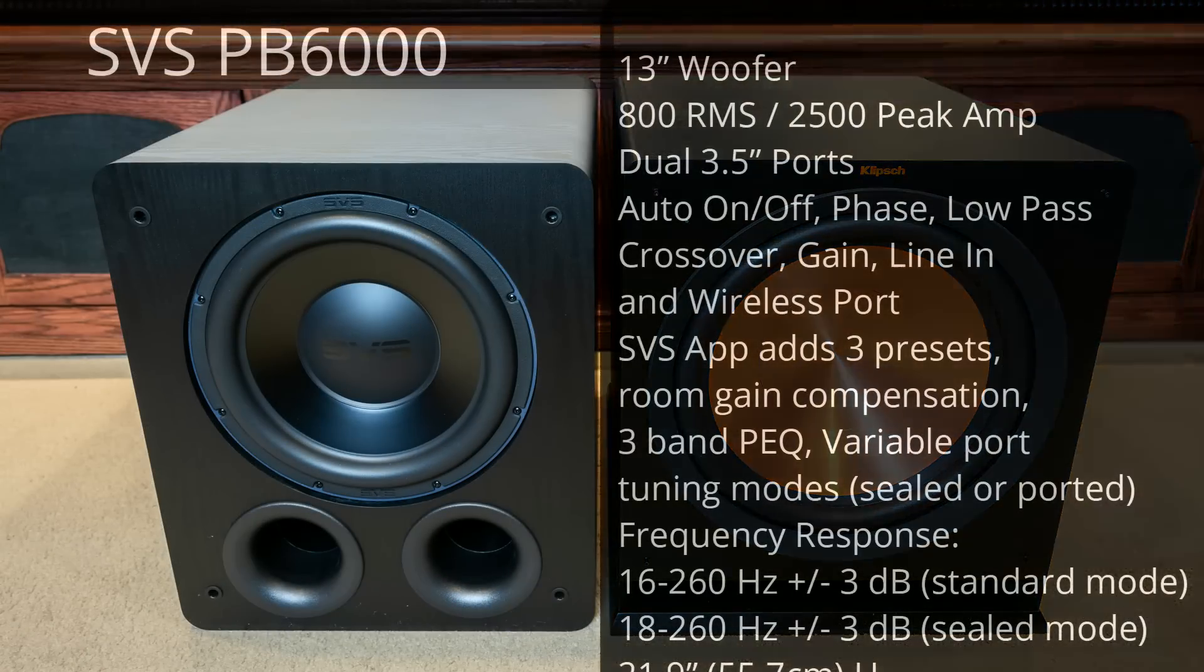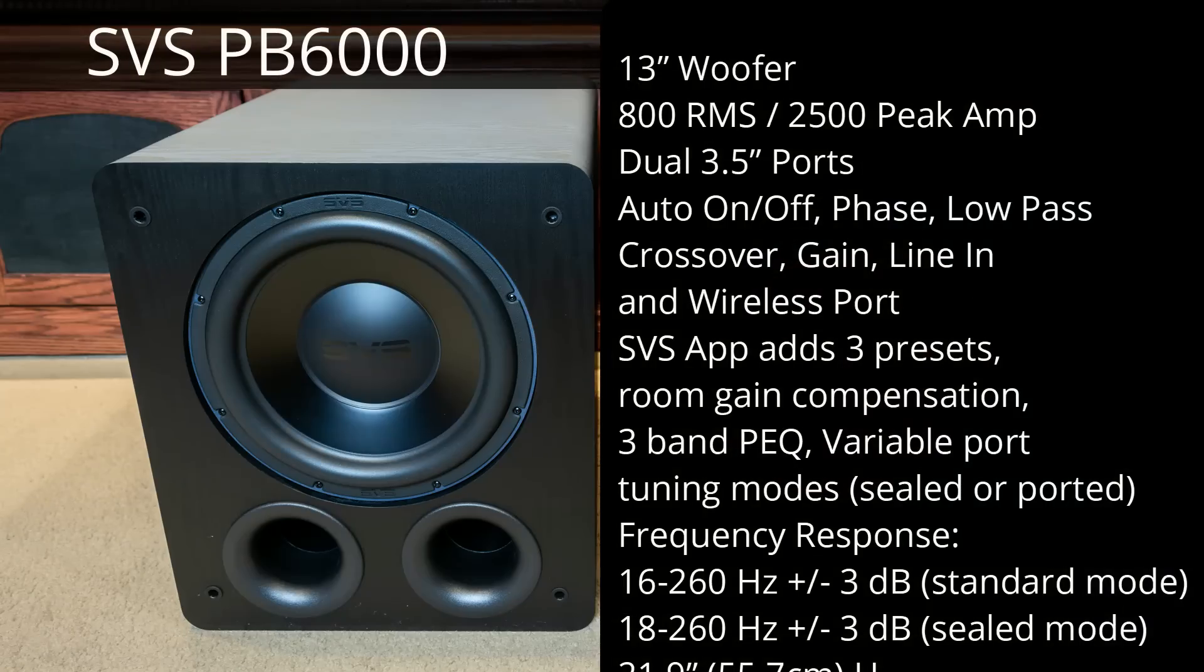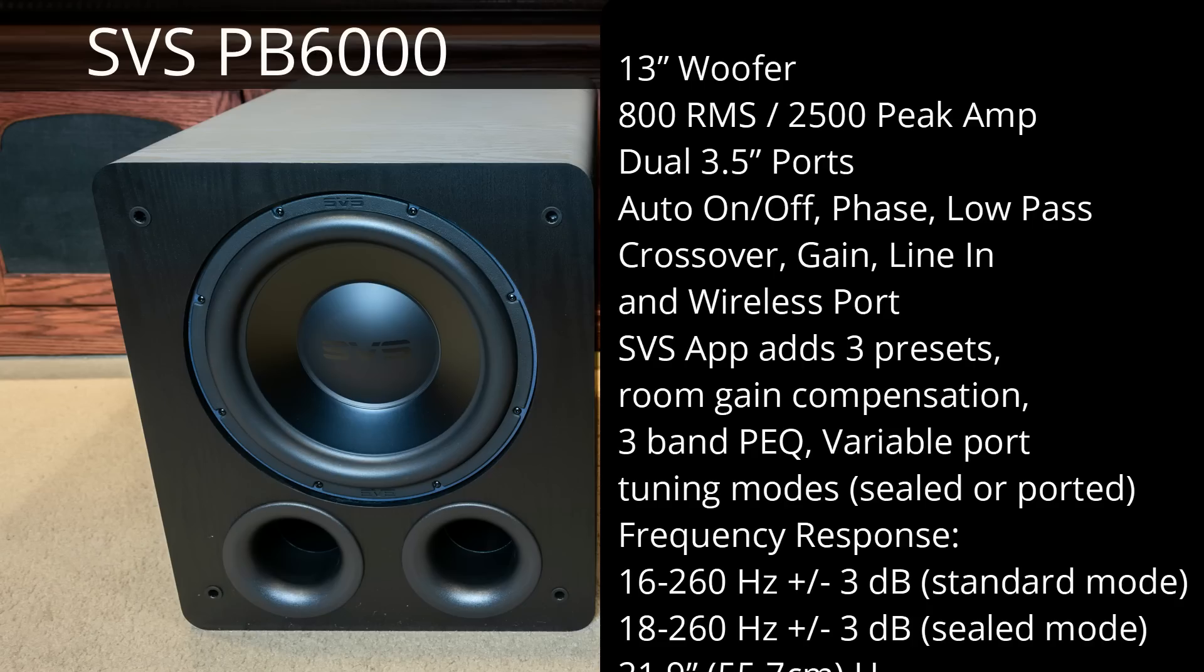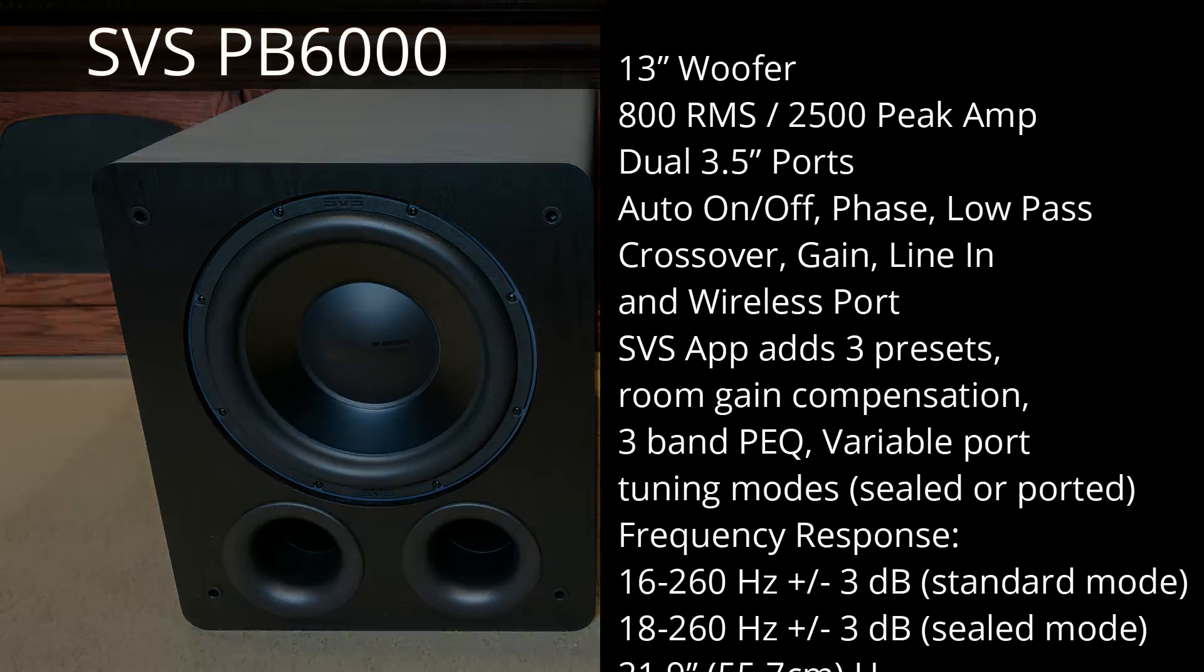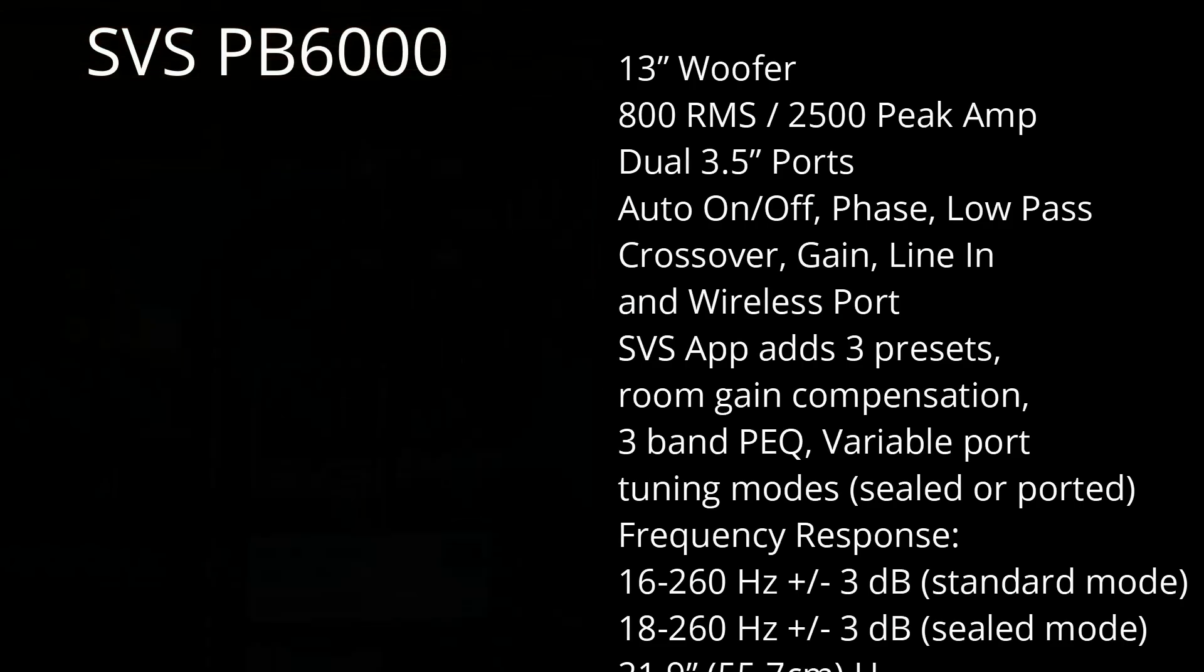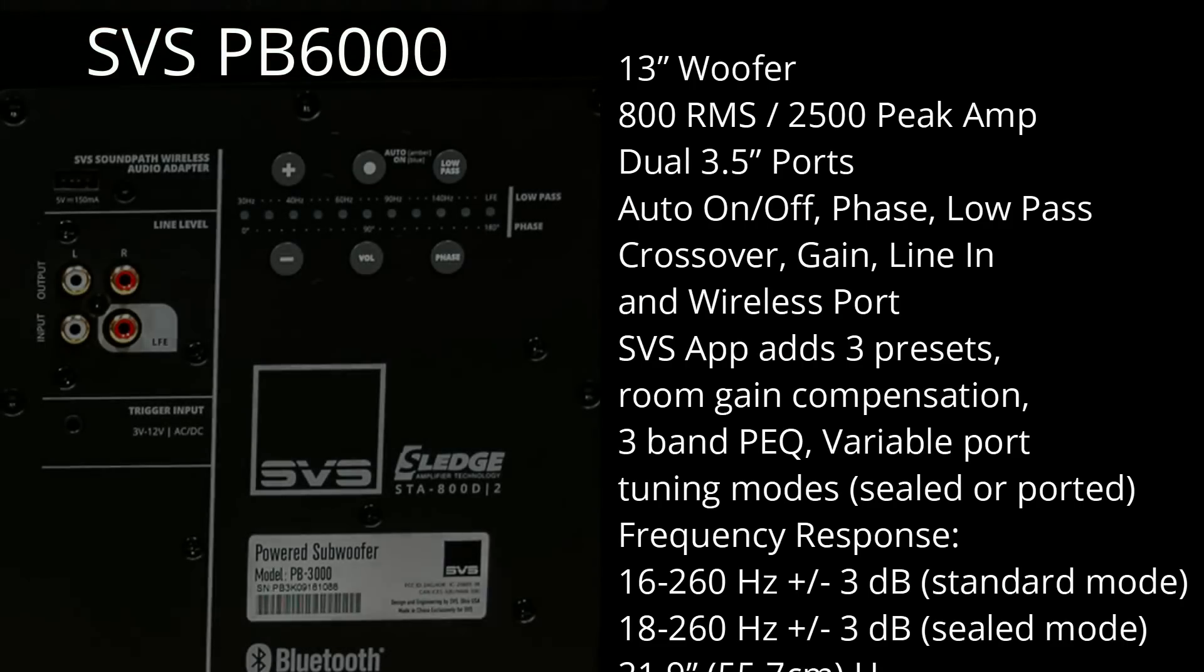The SVS PB3000 features a 13-inch woofer, an 800-watt continuous, 2500-watt peak amplifier. Down at the bottom, it has dual 3.5-inch ports. On the rear of the sub, it has the same controls as the R115.